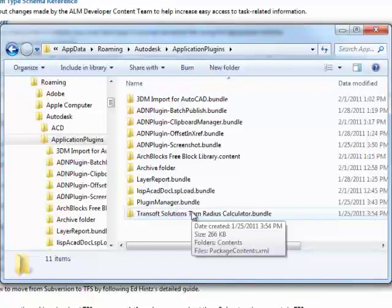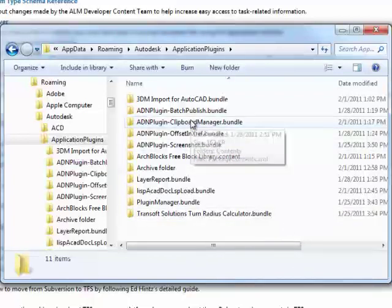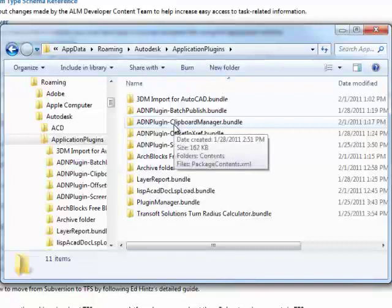No other user will see it because they have their own unique roaming directory. So let's look into this format now. I'm going to start with the Clipboard Manager example, which I demonstrated the deployment of when I showed the user experience.